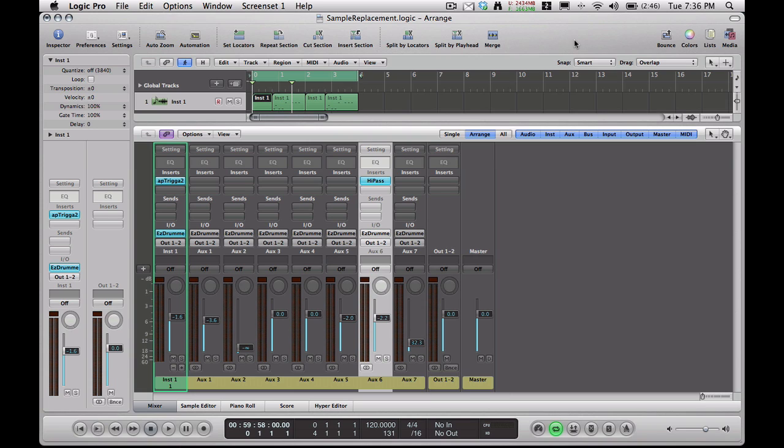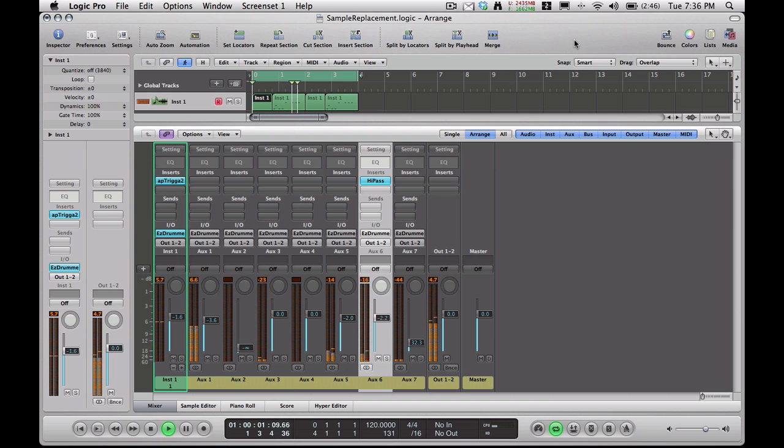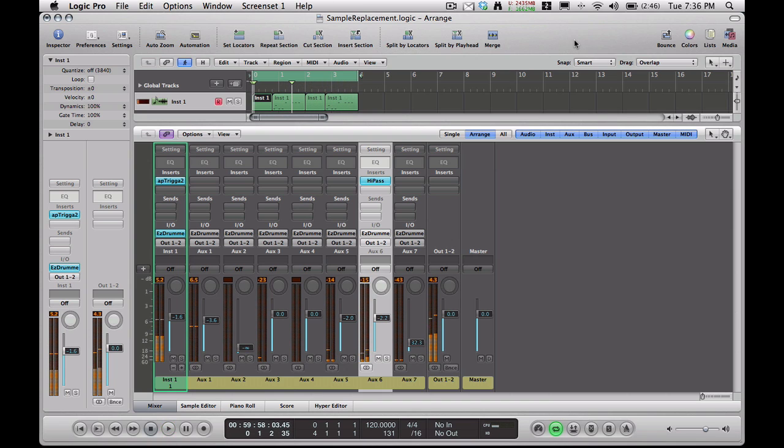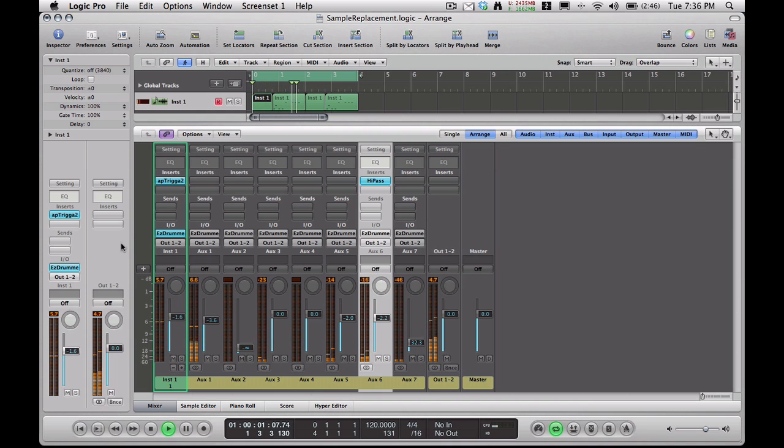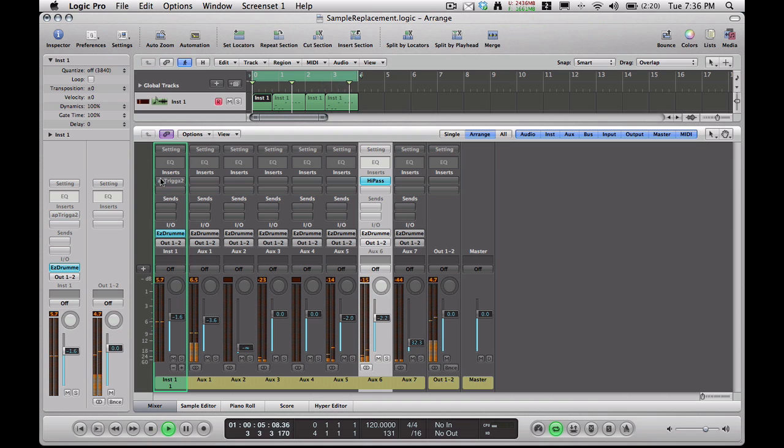So let's see what that sounds like and hear how bad this stock snare that comes with the Easy Drummer drum kit from hell sounds like. Now I'm going to turn off the kick sample and listen to how bad it sounds. It's very thin sounding, isn't it?